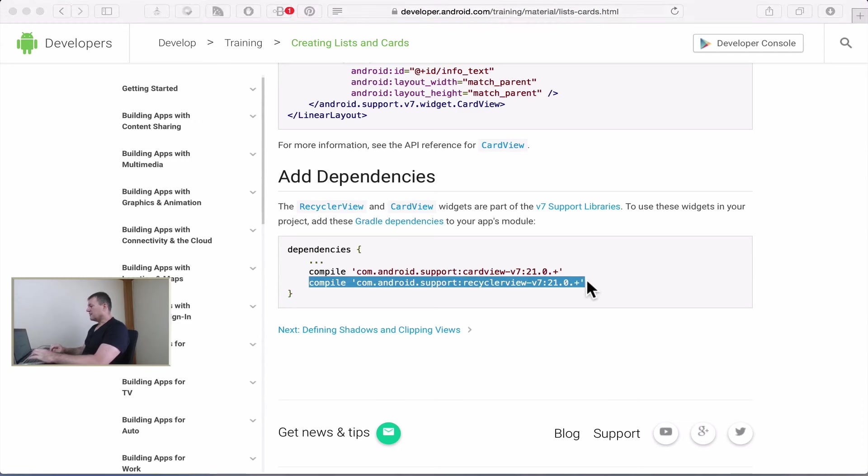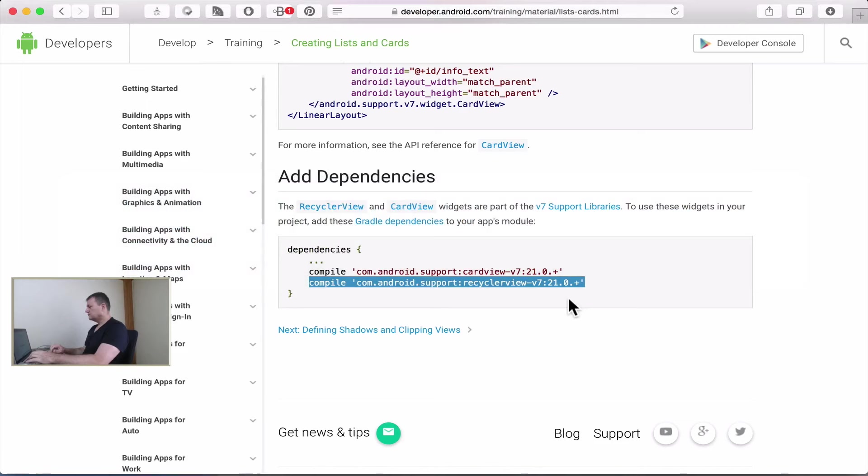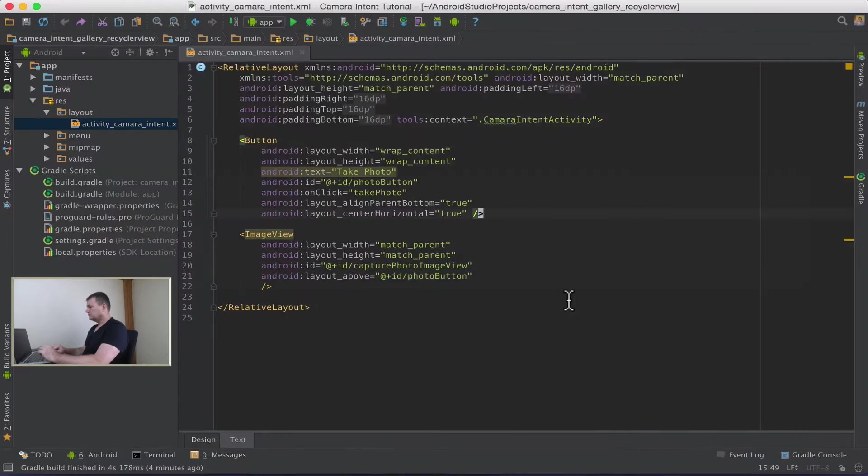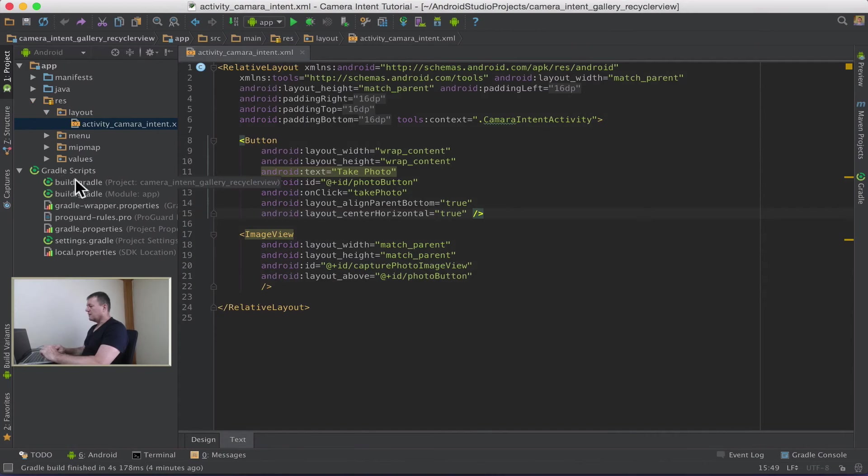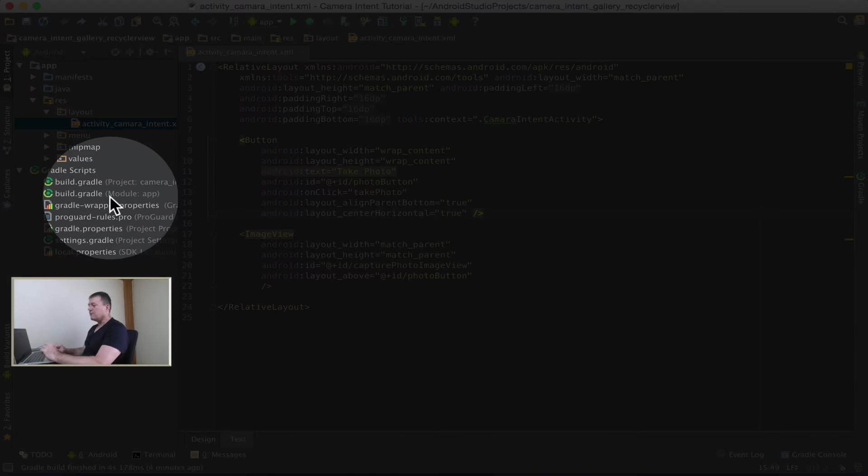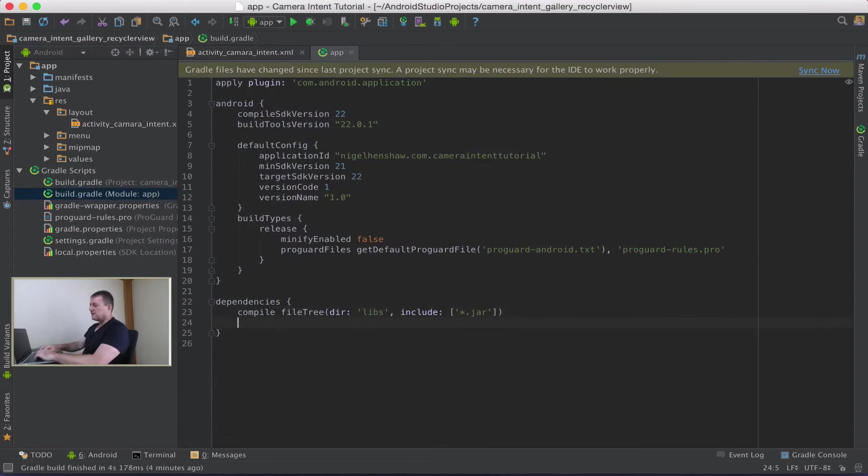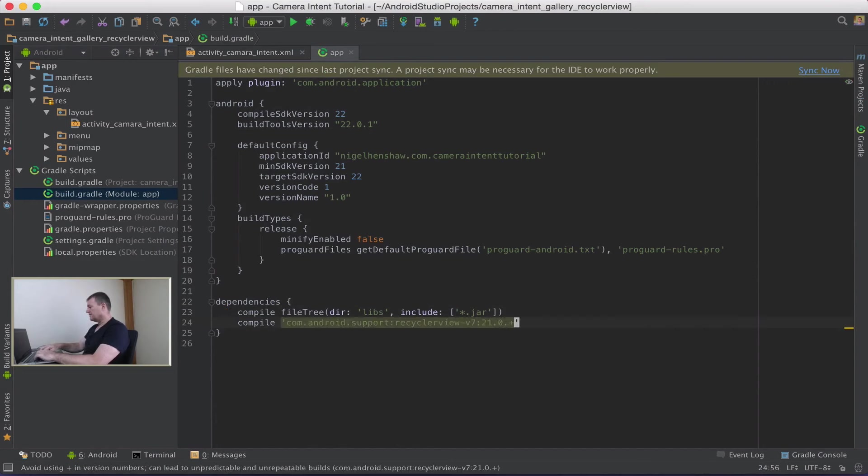Go back into Android Studio, go into our gradle files. It's the build.gradle module app. Down to dependencies we're adding a dependency here, paste it in and save that.